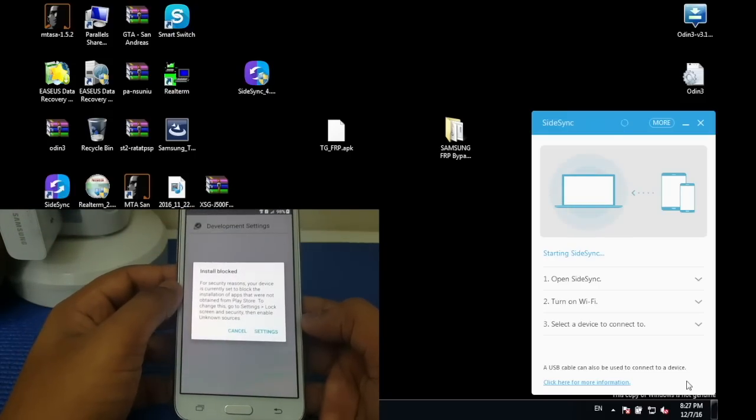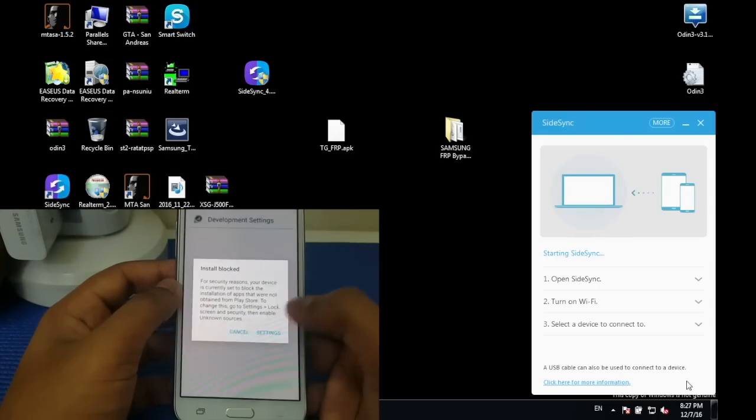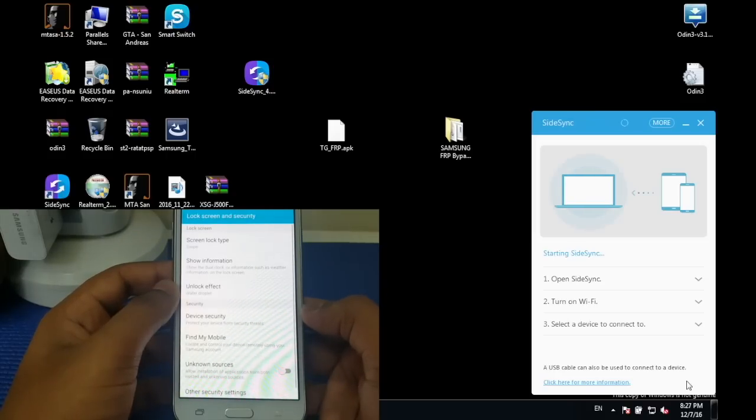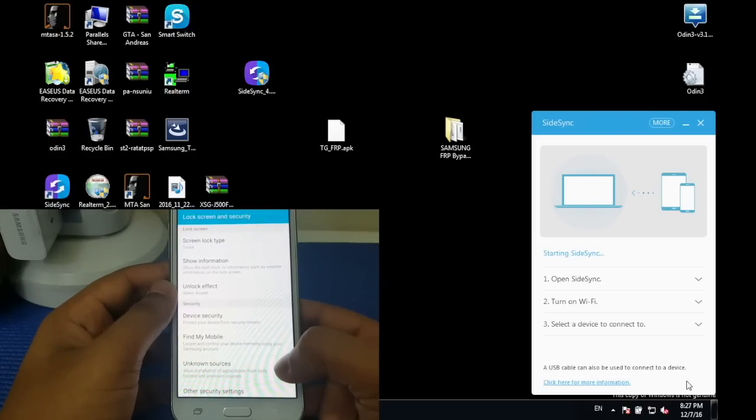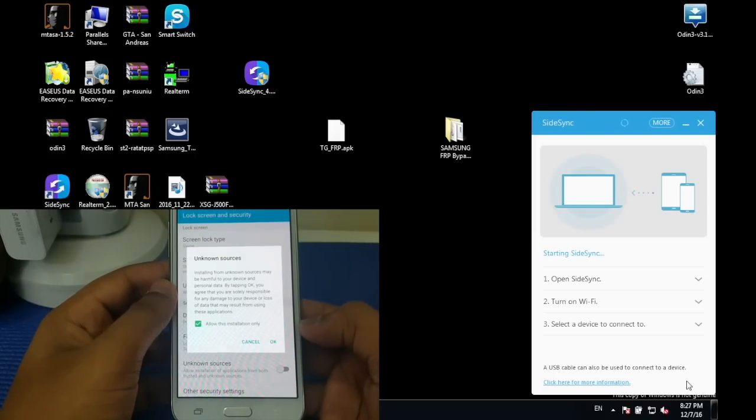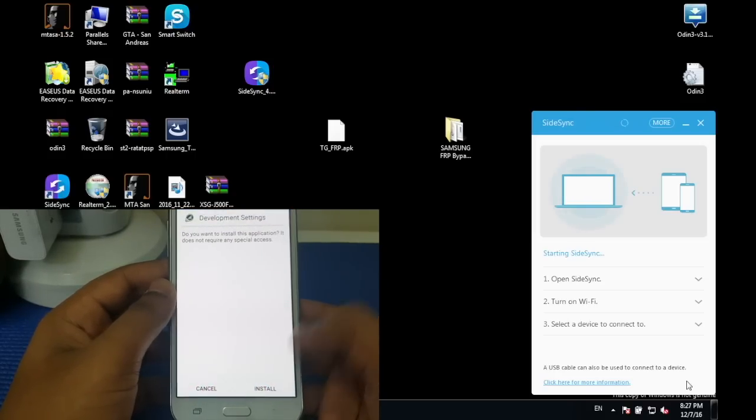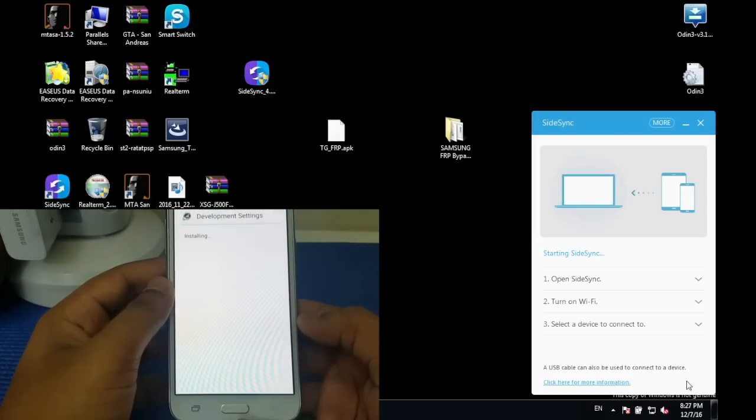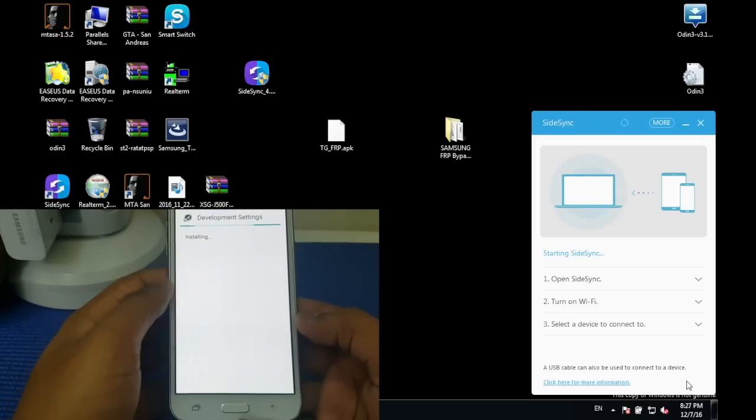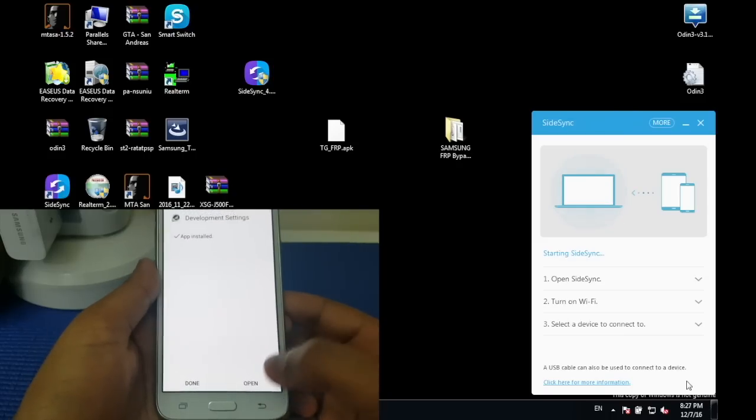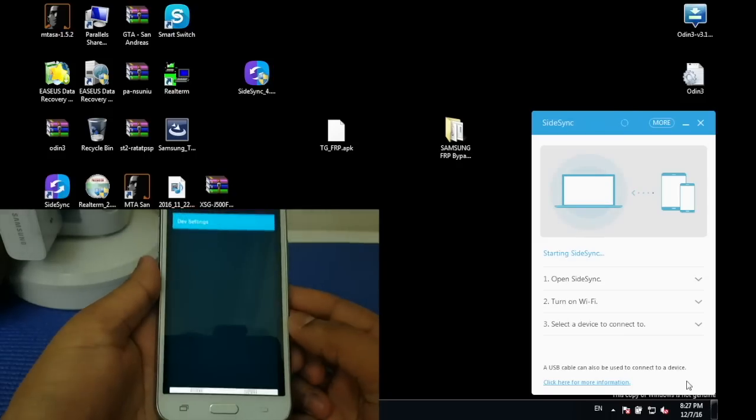Now go to settings, then enable unknown sources. Press OK, press install, and then press open.